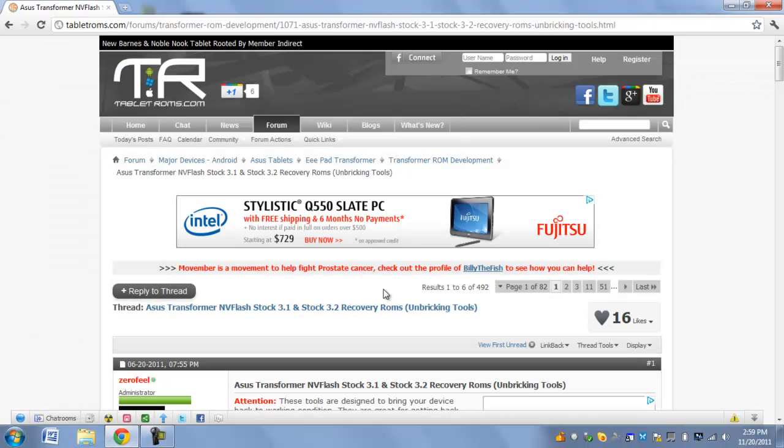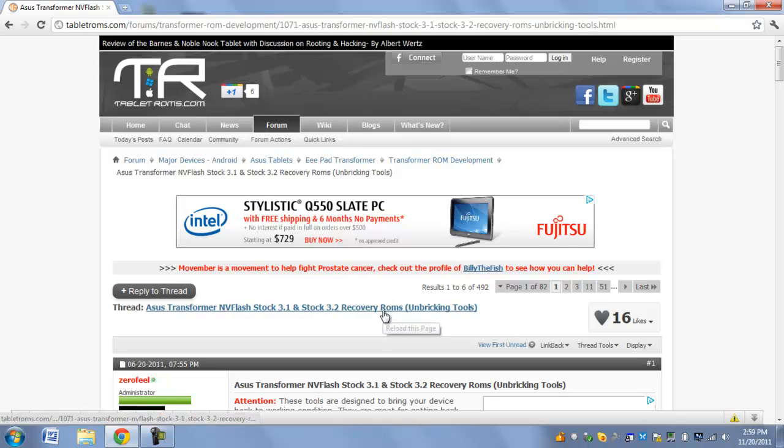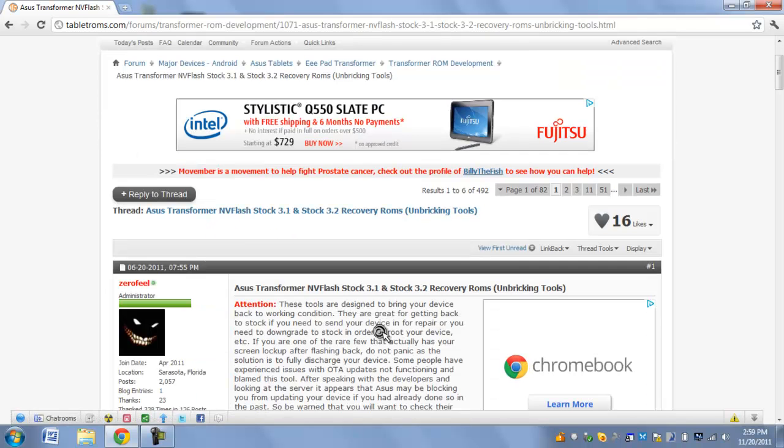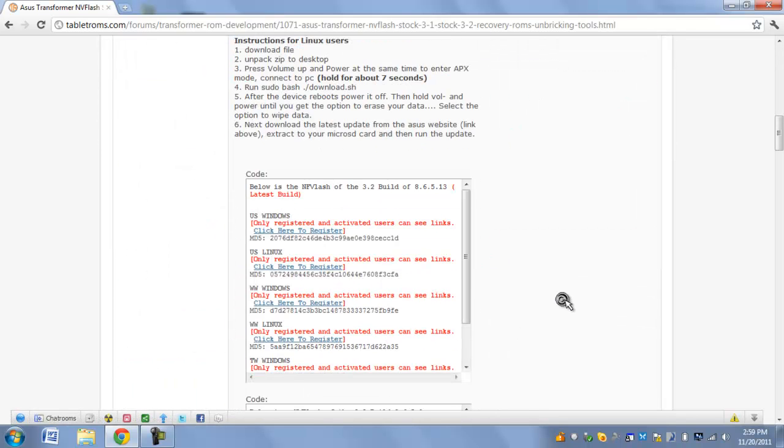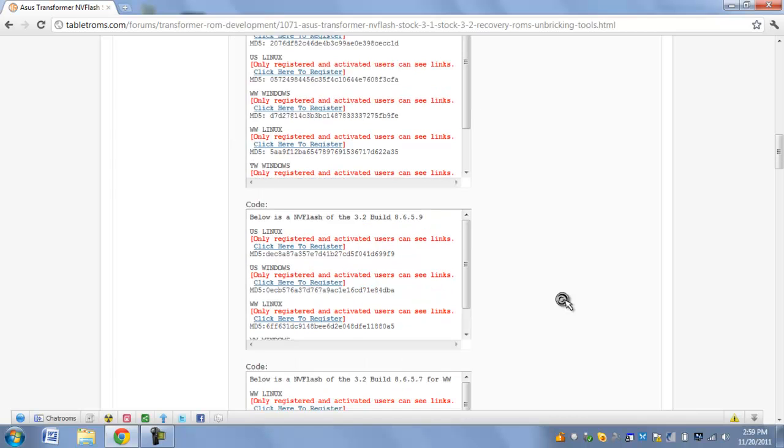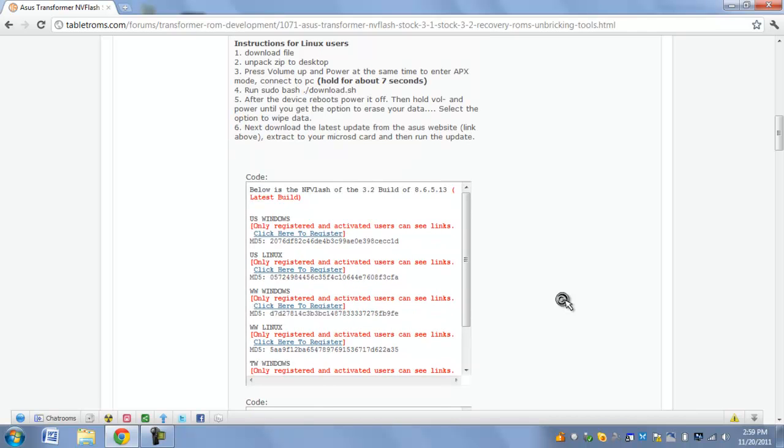This website has downloads and it also has instructions written out. I wouldn't recommend getting the newest version here, because for some reason there's no download.bat file, which is necessary.